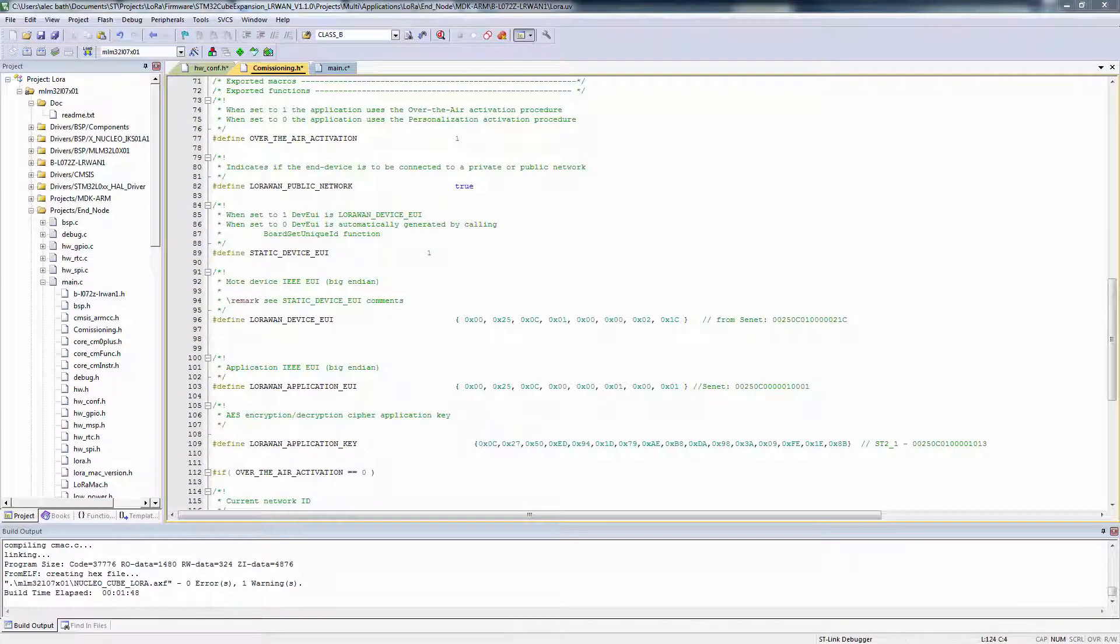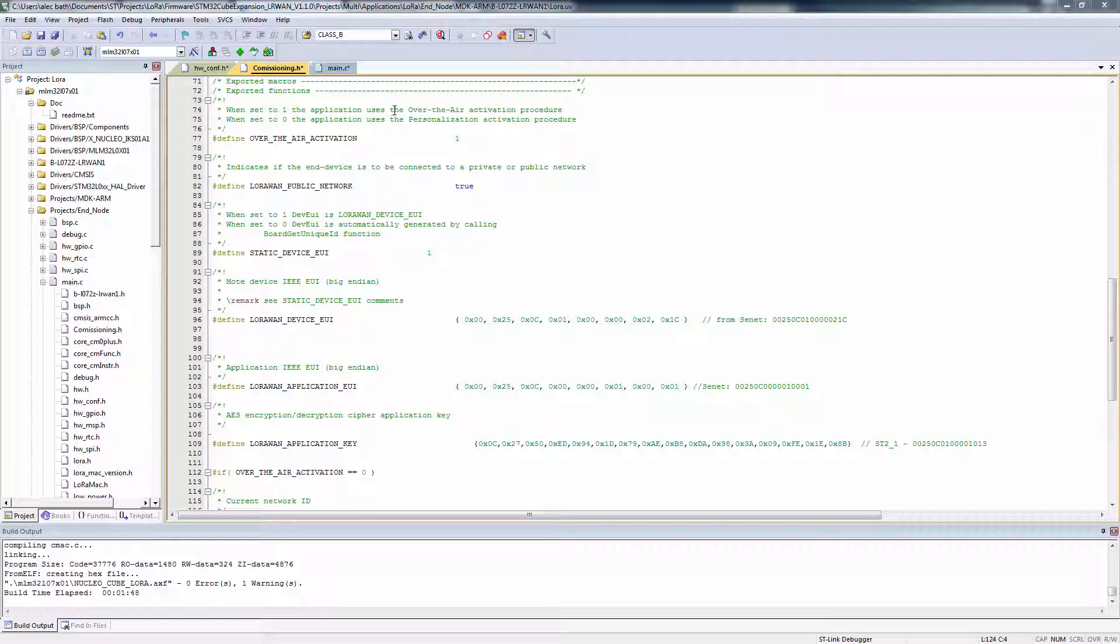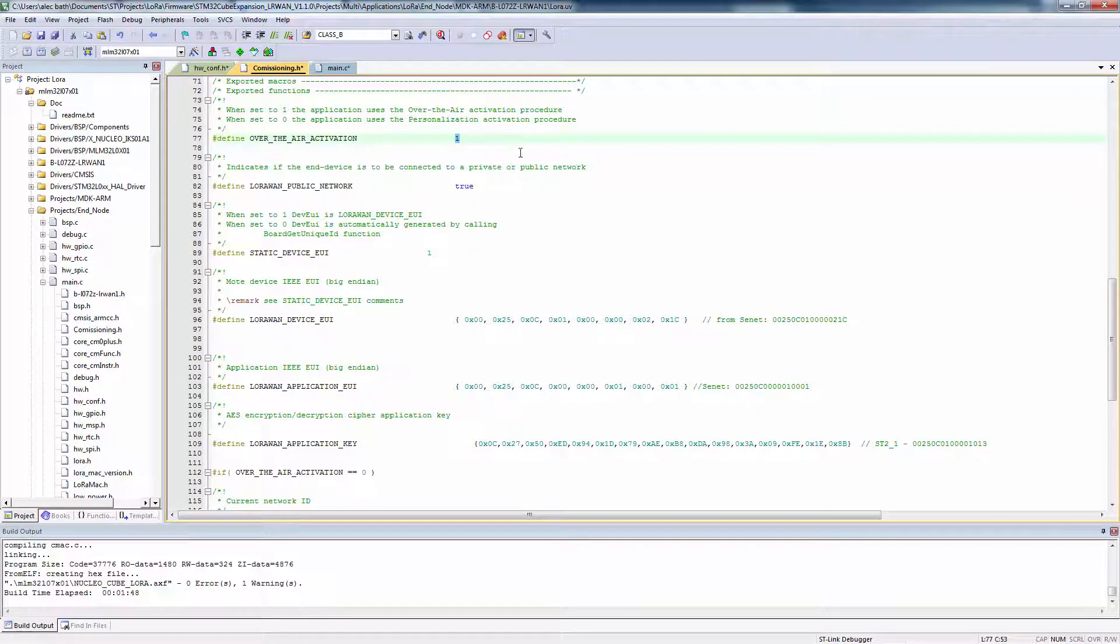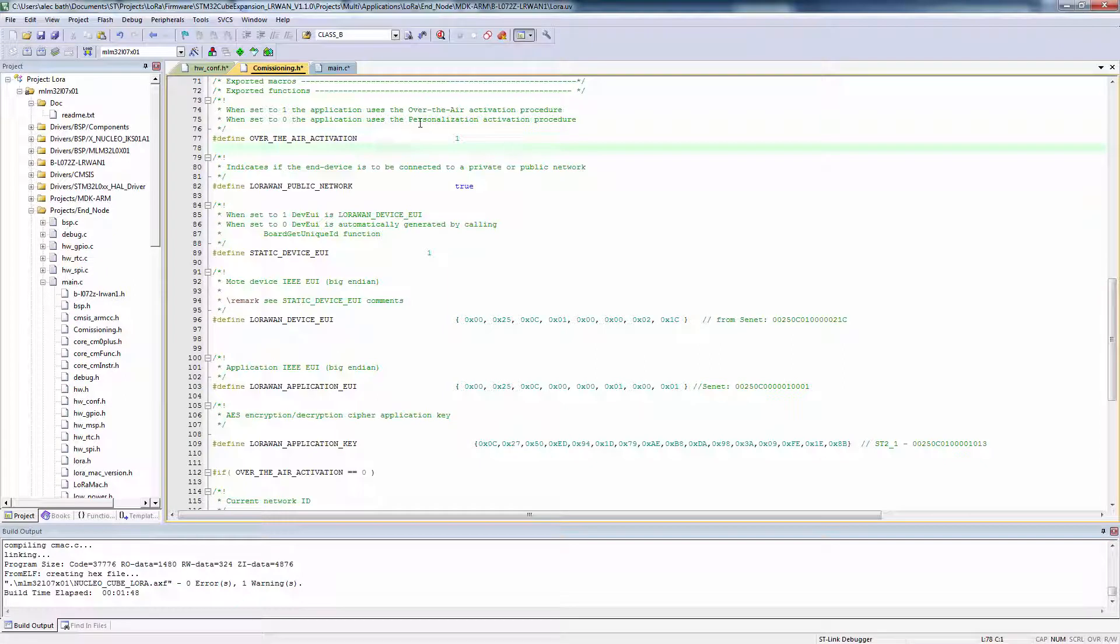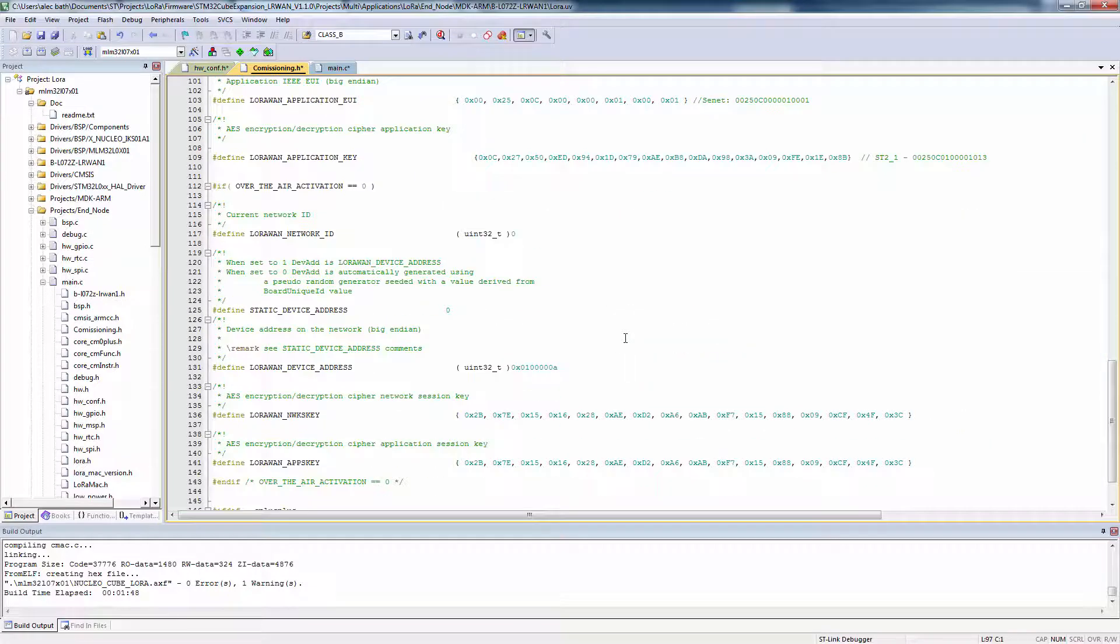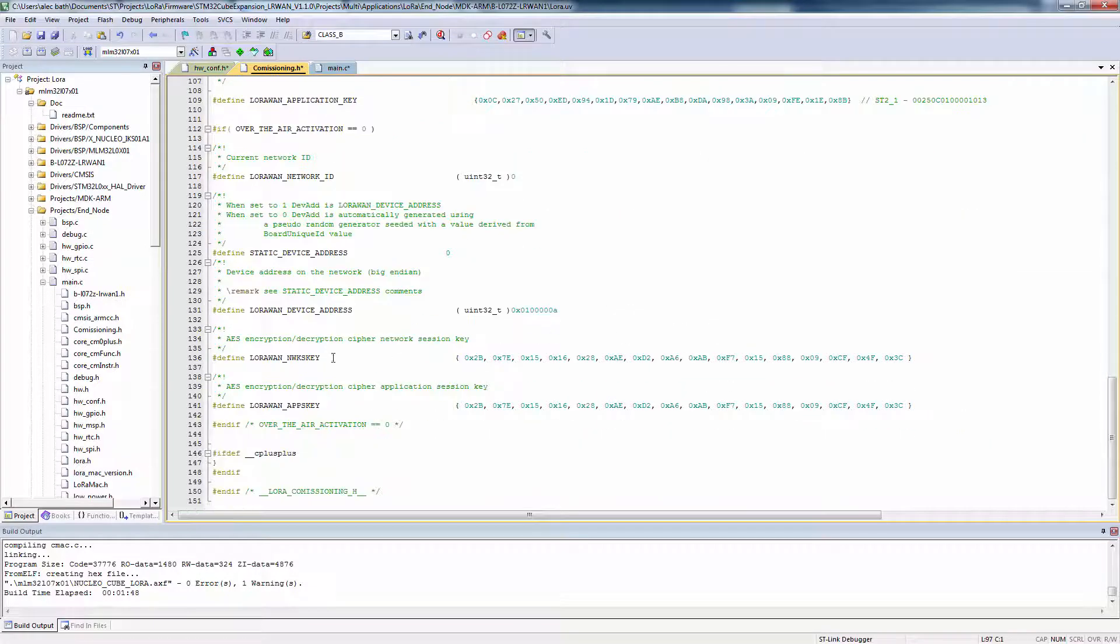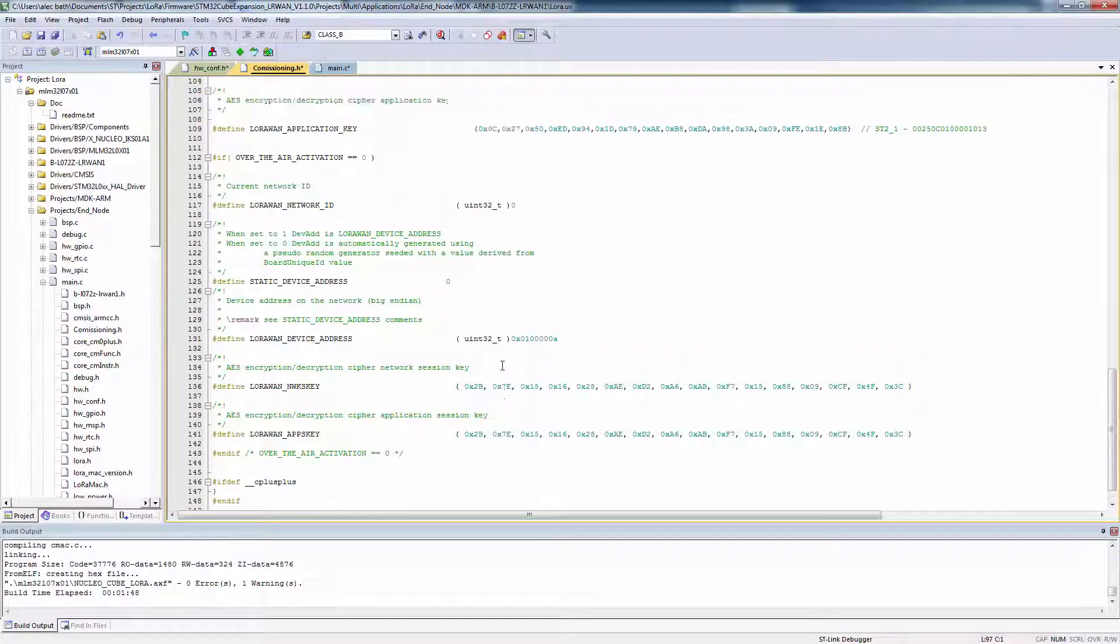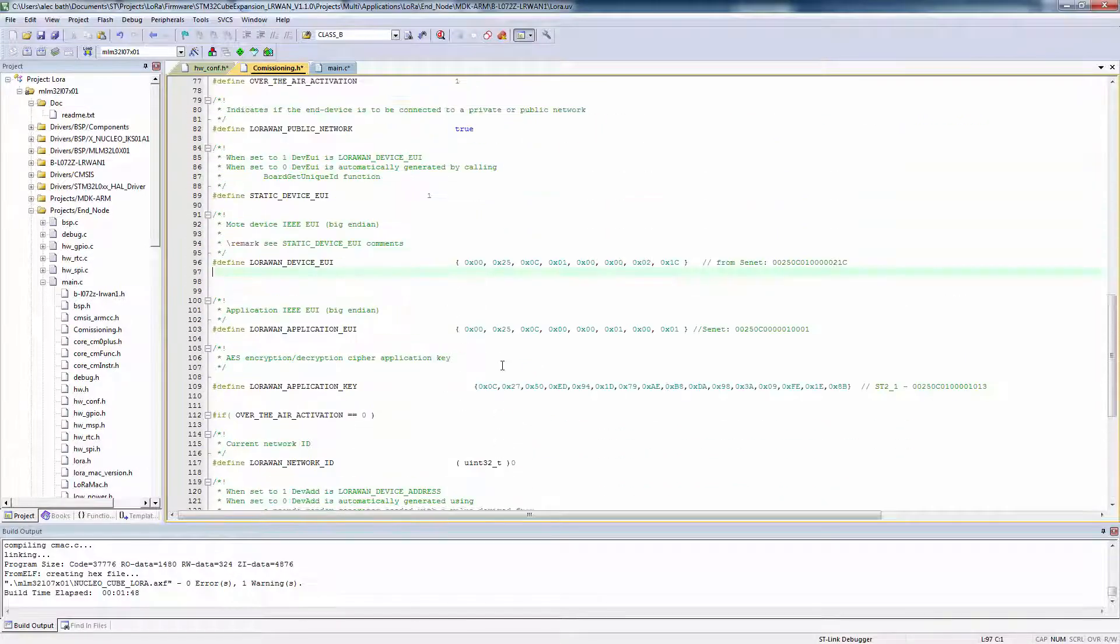And then in the commissioning.h file, there are some pound-defines we use to commission our device. There are two different mechanisms, either over-the-air activation, which we will be using, so we set this to 1, which should be the default. Or activation by personalization, this is if we know our network session key and application session keys already.